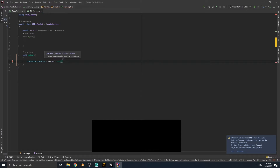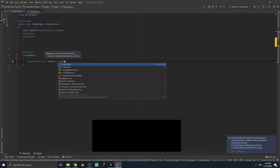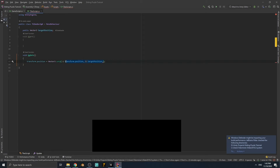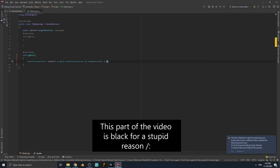Vector3.Lerp moves an object to another point smoothly. The start point is transform.position, the destination is targetPosition, and the third value is how much of the distance between the two points you want the object to travel in one frame. The minimum is zero and maximum is one. Let's write 0.05 — this will move our puzzle tile to targetPosition smoothly.